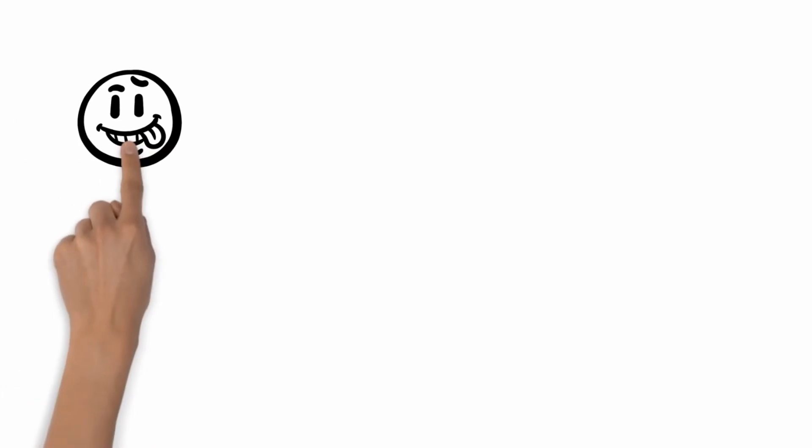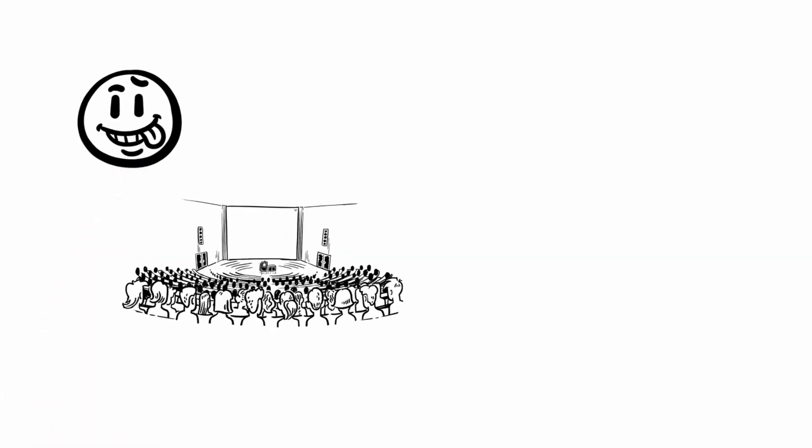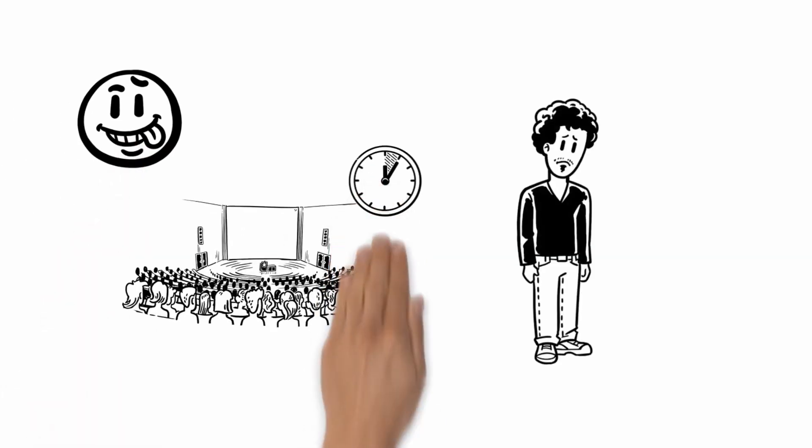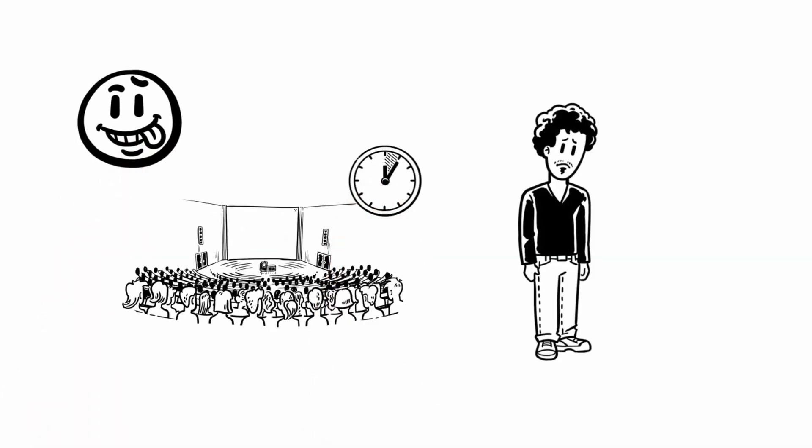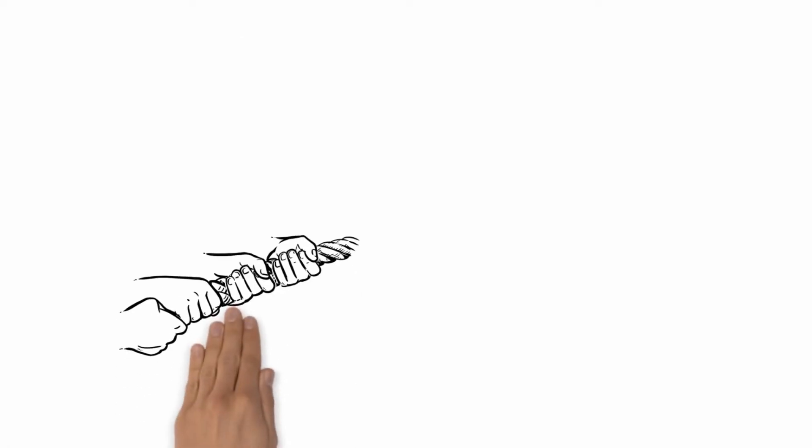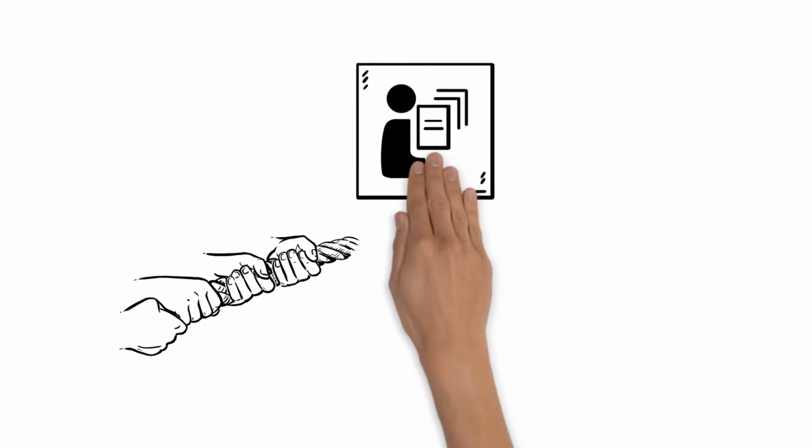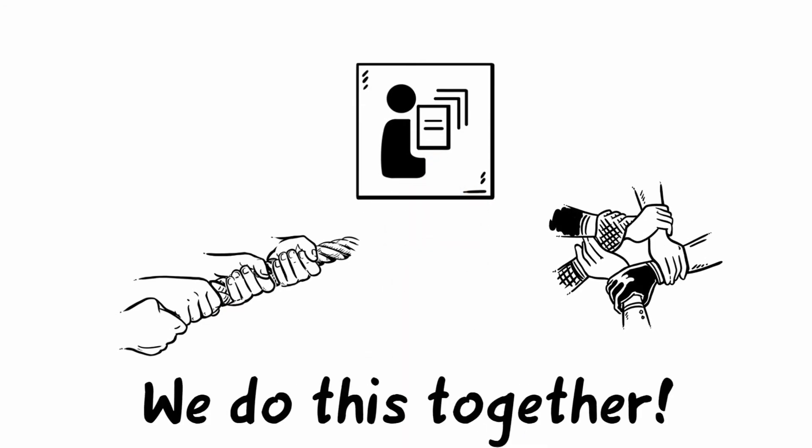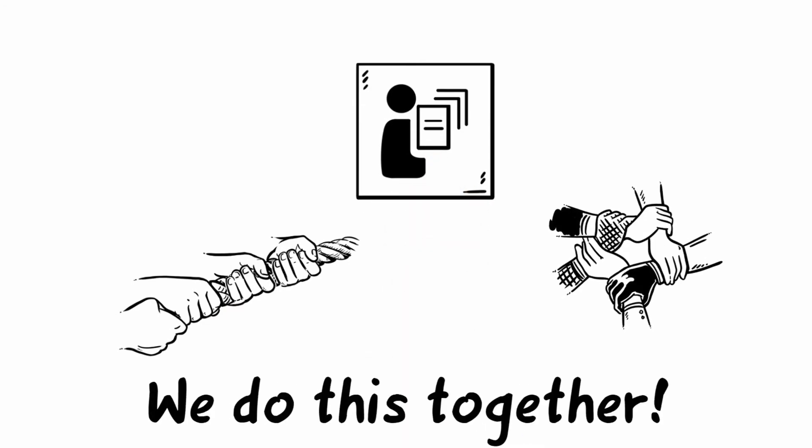He works like crazy as usual, but the presentation is already in one hour. Harry is not sure if he can finish the presentation within time. If just someone could help him! But wait a minute—thanks to the cloud, two or more persons can work together on one file at the same time. Oh really? That sounds like a really big advantage!